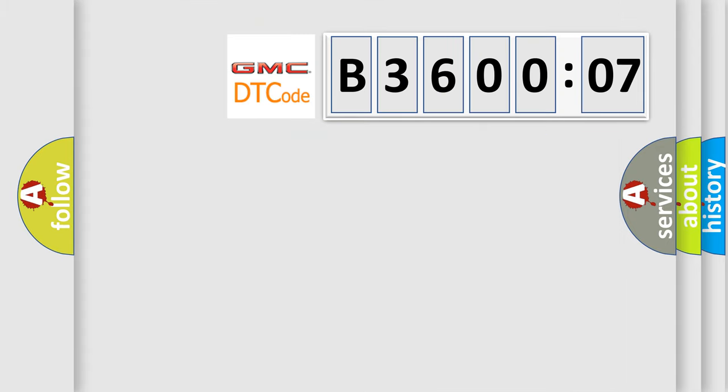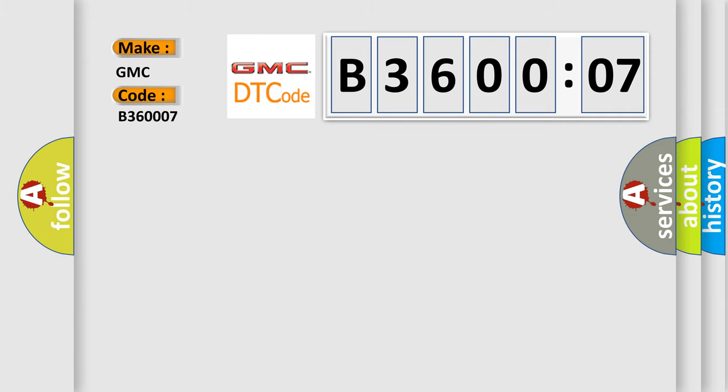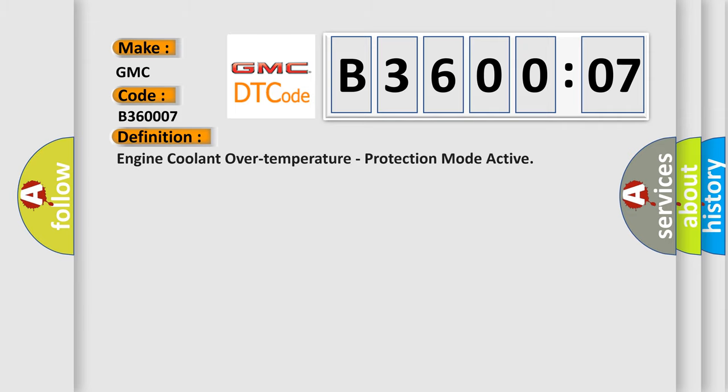So, what does the diagnostic trouble code B360007 interpret specifically for GMC car manufacturers? The basic definition is: engine coolant over temperature, protection mode active.